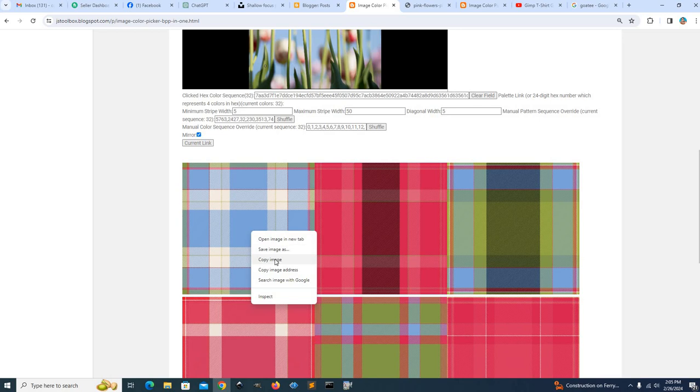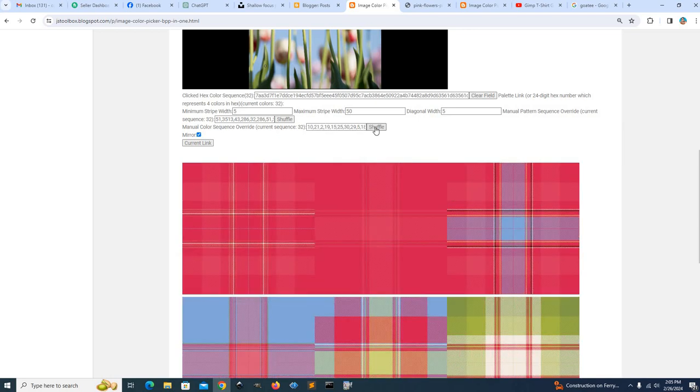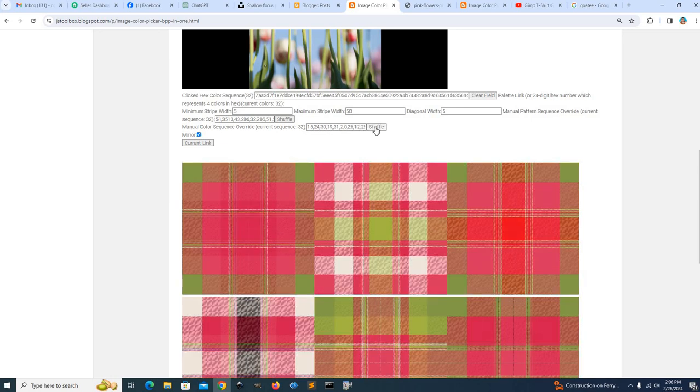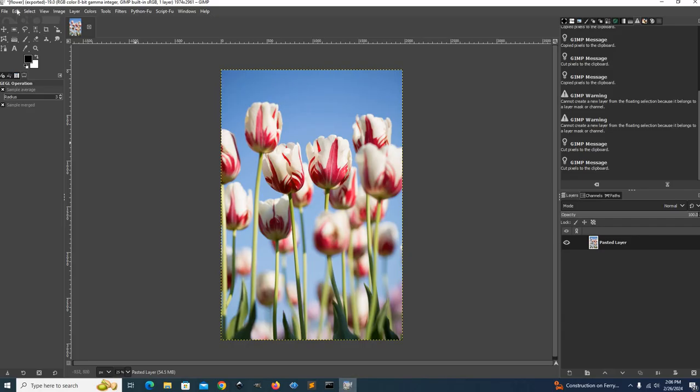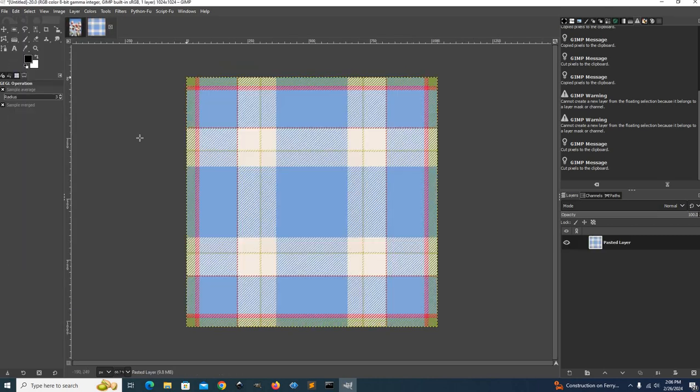I'm going to copy that pattern, but you can play around with these too. You can shuffle these. So it'll be like this shuffles the sequence. And this shuffles the colors, the index colors. But since we copied that pattern, we can go here in GIMP and we can paste it as a new image.